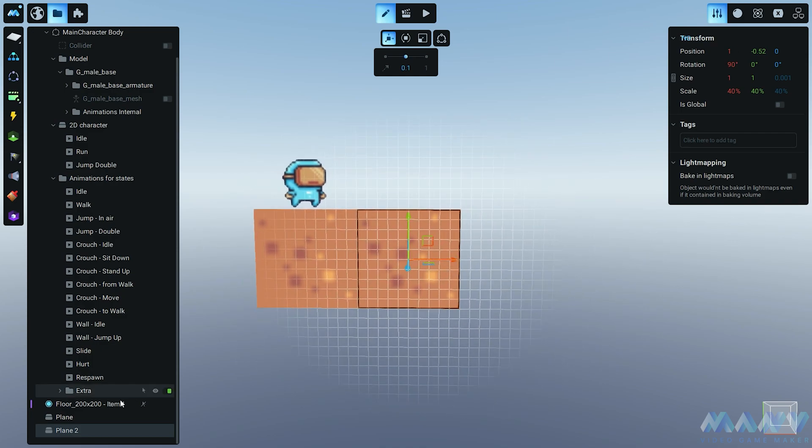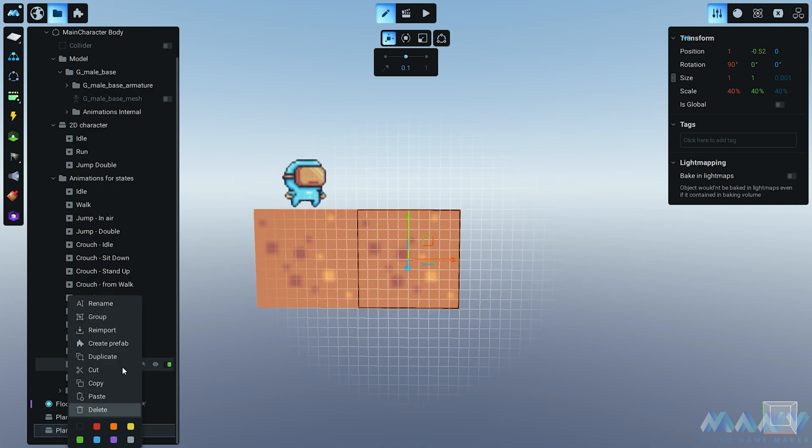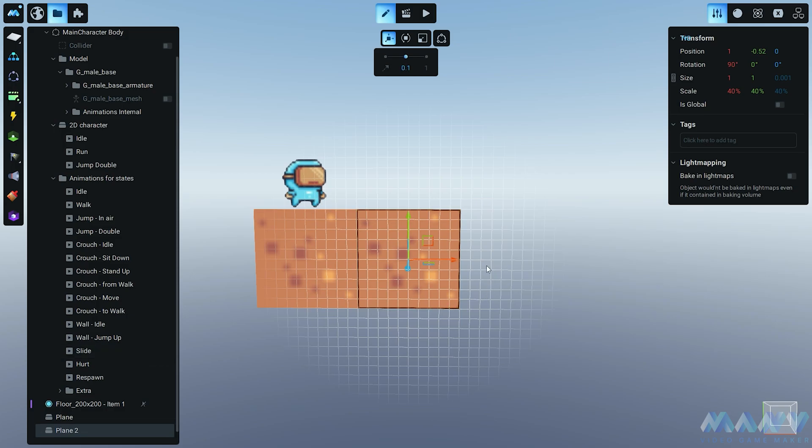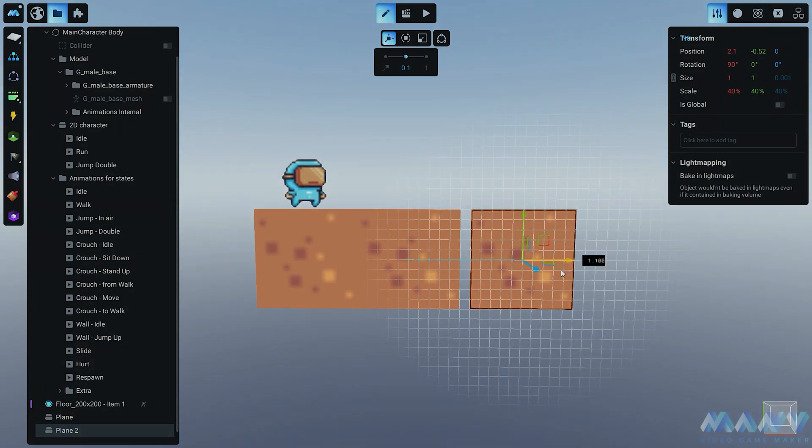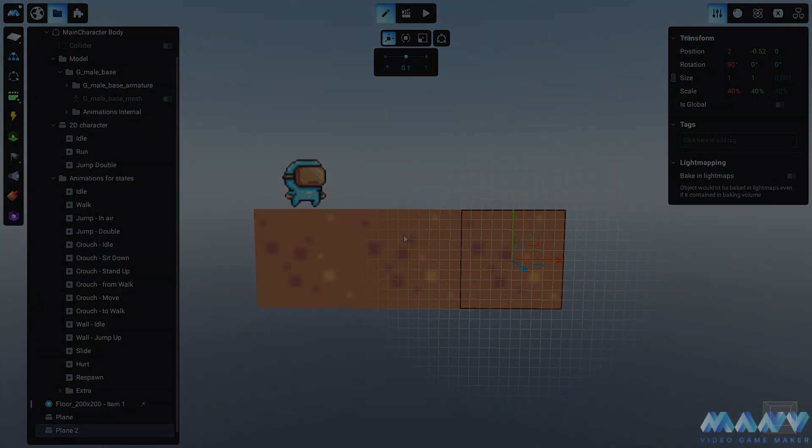And guess what? More snapping fun! Duplicate those tiles and place them like puzzle pieces to create a stunning background. You're the Picasso of pixels now.